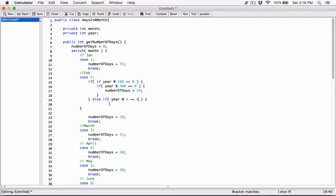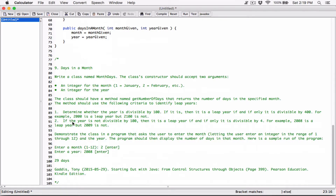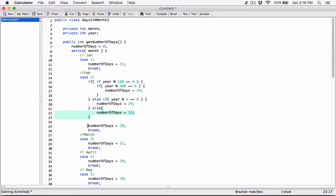So if that's the case, then we know that we have a leap year. Let's go ahead and set numberOfDays to 29, right? Now, else — then we don't have a leap year. Else, we don't have a leap year because that's how you determine if we have a leap year or not. Else, we don't have a leap year. So set numberOfDays to be equal to 28. That's what we figured out for February when we're in the month of February. And then we don't need this. We're done.